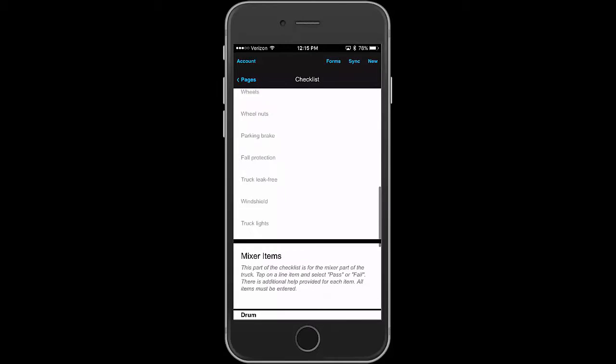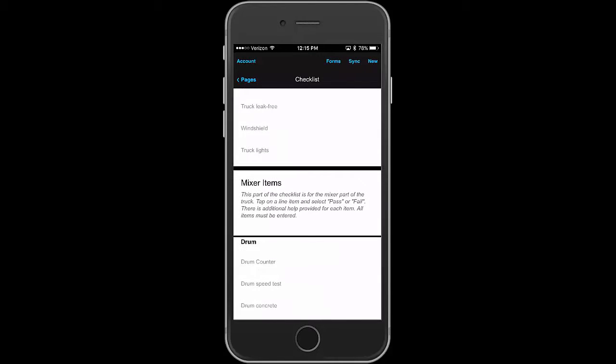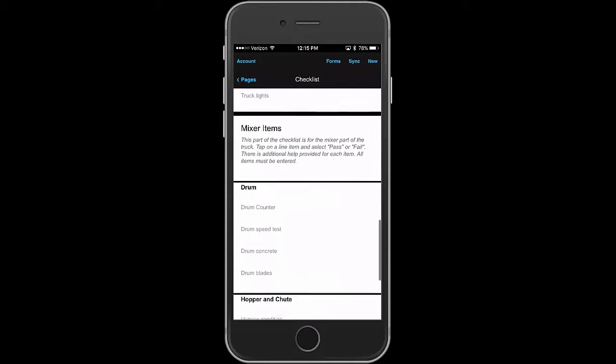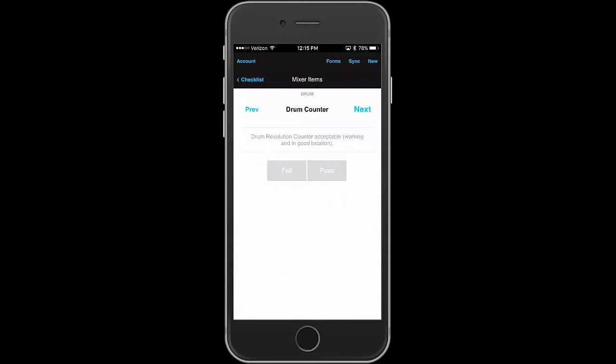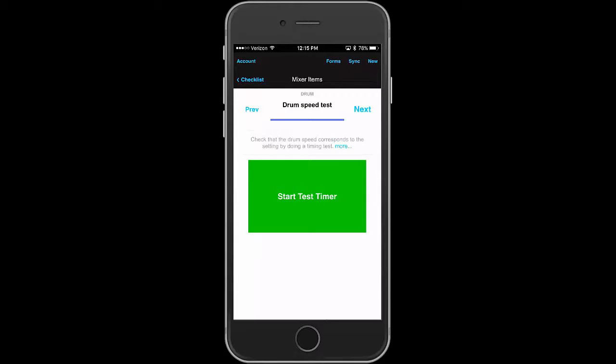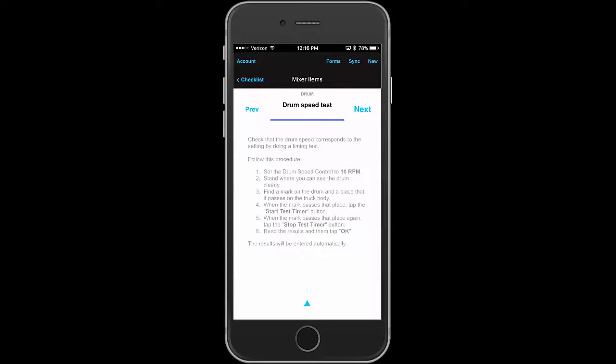Is the counter that counts how many times it's going around? Is it working in good location? Yeah. Oh, the drum speed test. In this case, we've got to check that the drum speed corresponds to the setting by doing a timing test.